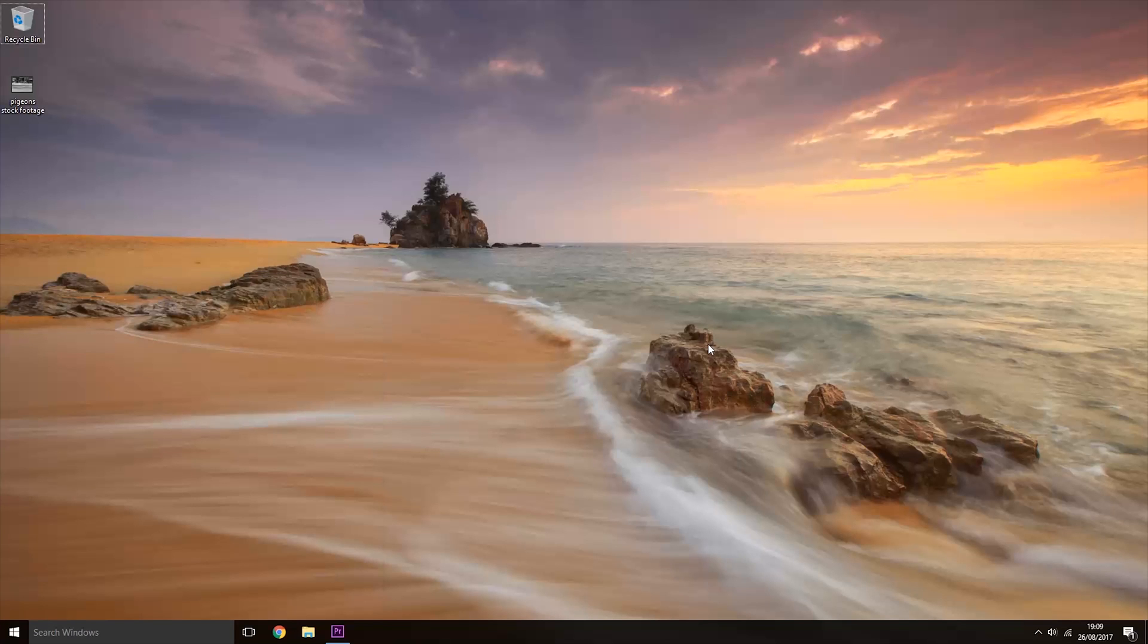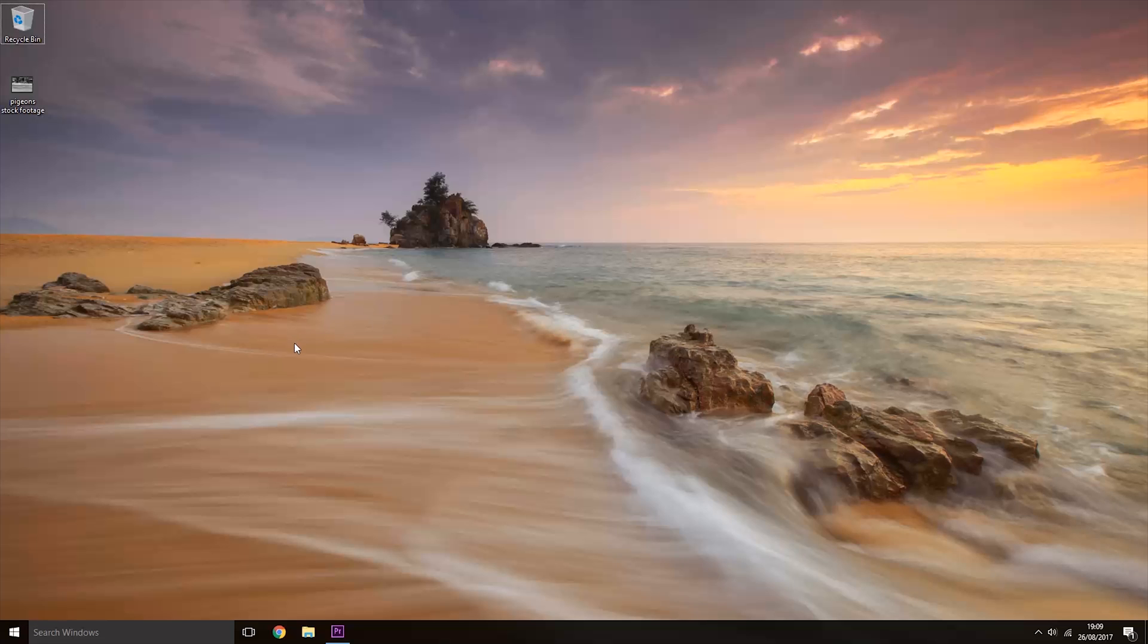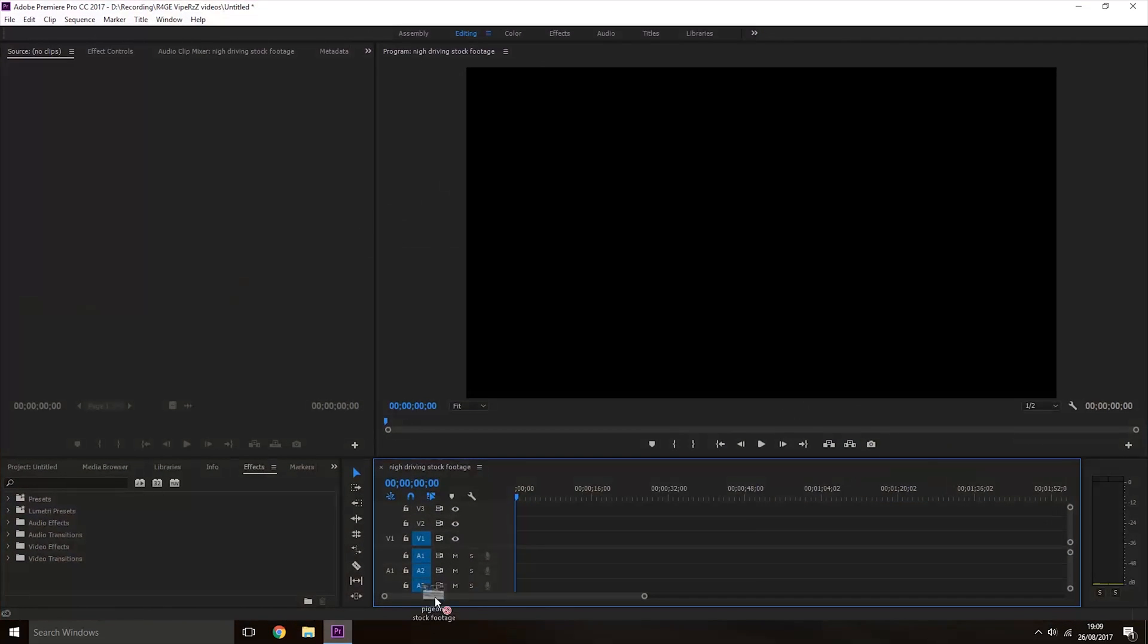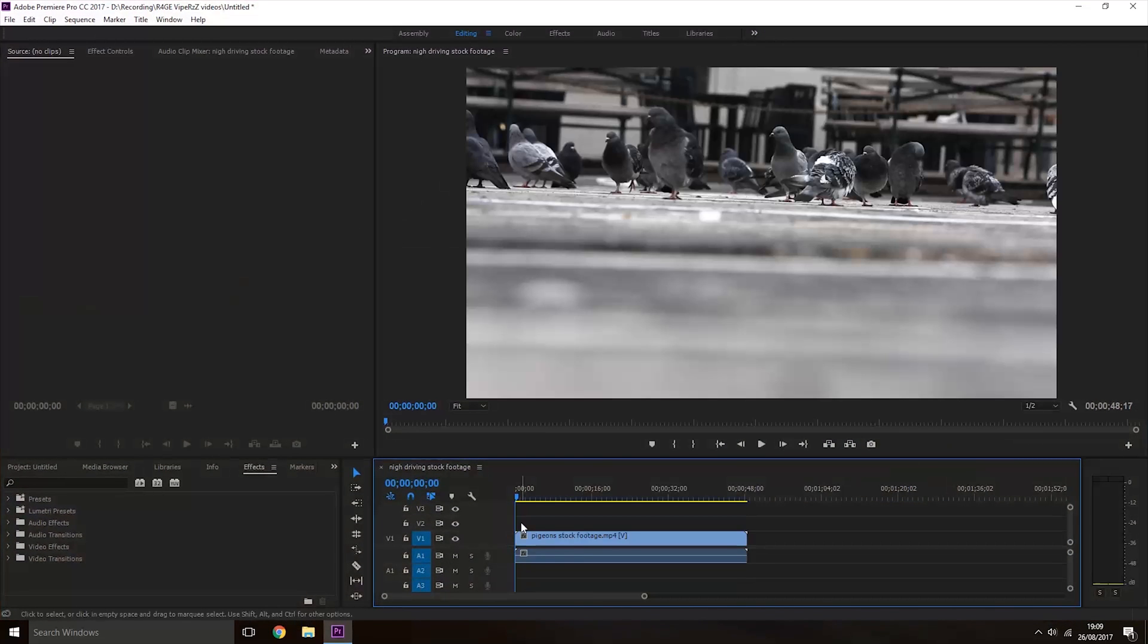Hey guys, RageVipers here. Today I'm going to show you how to change the playback speed in Premiere Pro. If you haven't got a project open already, start a new project and move your video clips onto the timeline.